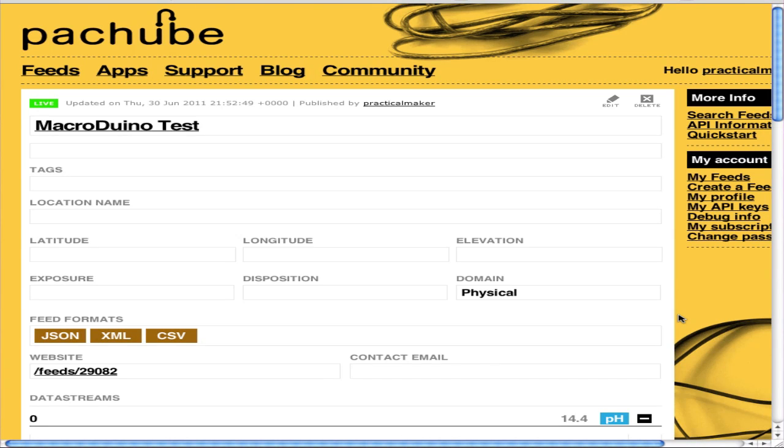Hey, it's Andrew from practicalmaker.com. We're looking at PatchBay because I actually finished adding in the PatchBay code into the Macroadreno code.